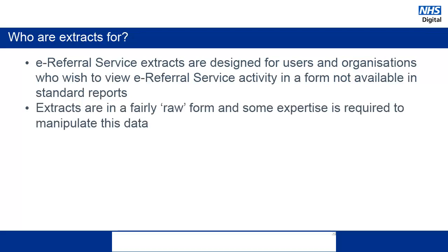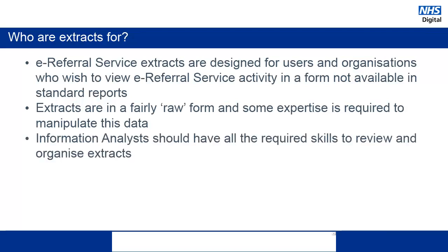However, due to the raw format that the data is presented in, further manipulation of the data will be required. This usually means that an information analyst will need to be involved to review and organize the information from the extracts.